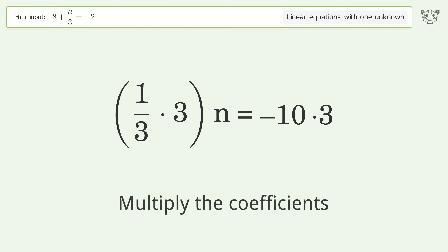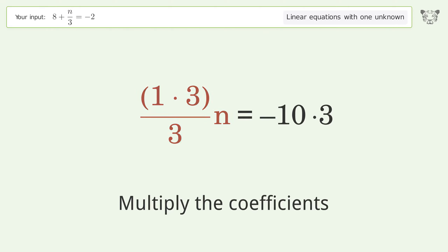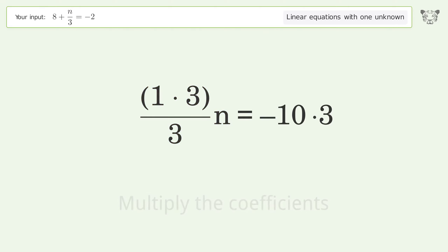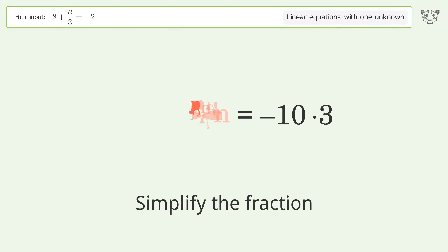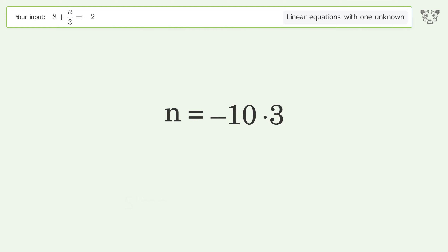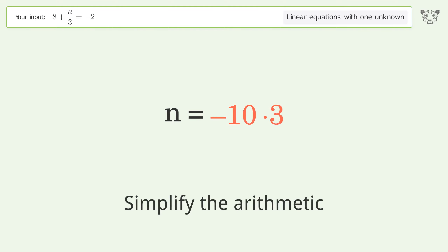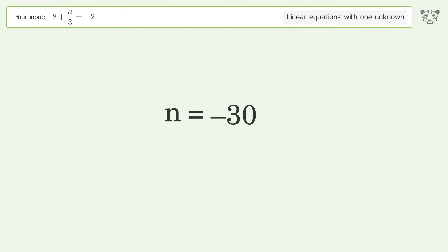Multiply the coefficients, simplify the fraction, and simplify the arithmetic. And so the final result is n equals negative 30.